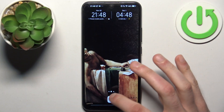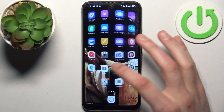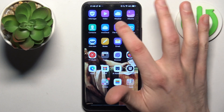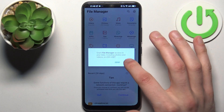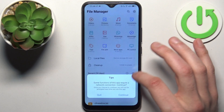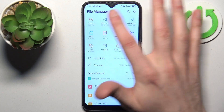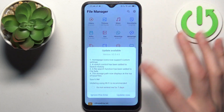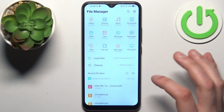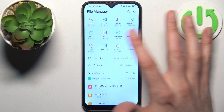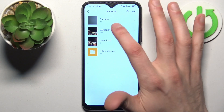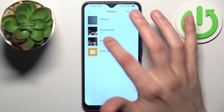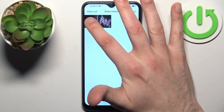First, you should open the storage file manager. You can transfer all kinds of files — like videos, pictures, music, and everything else from this list. Let's transfer some pictures; let's take this one.